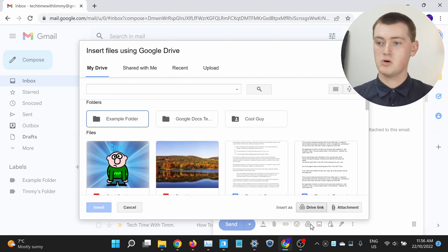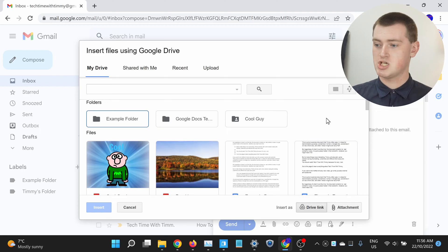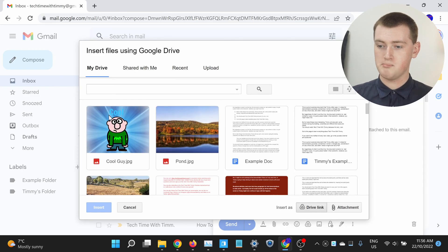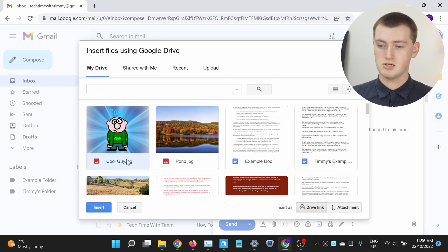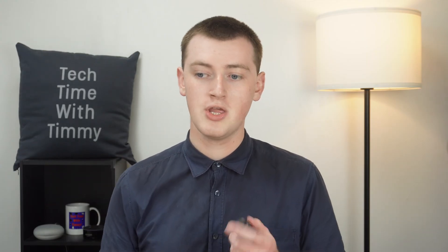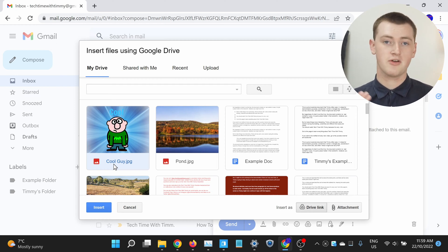Now it will open up all your Google Drive files, so you'll just need to find the file you want to attach. Maybe we'll attach this picture here. Once you've found the file, just click on it once to select it. Don't double click on it, because double clicking would actually insert it straight into the email. You just want to click once so that it's highlighted, because before you insert it there's something you want to check first.